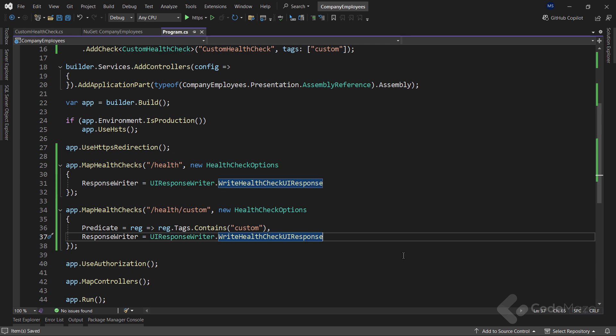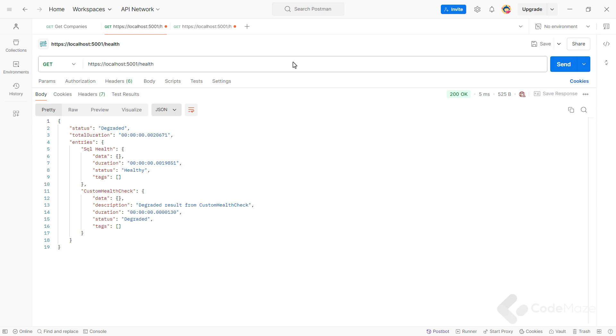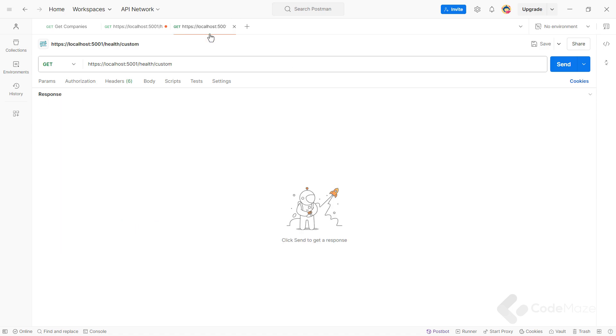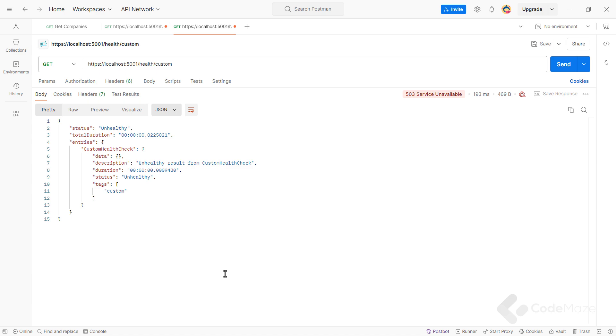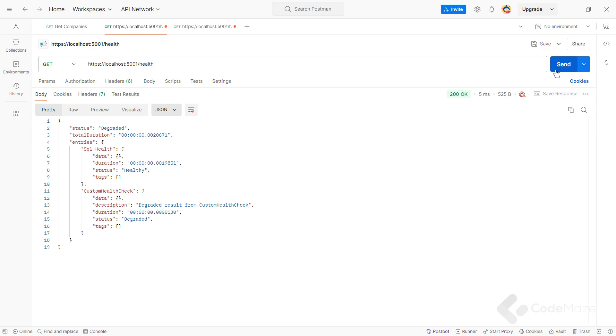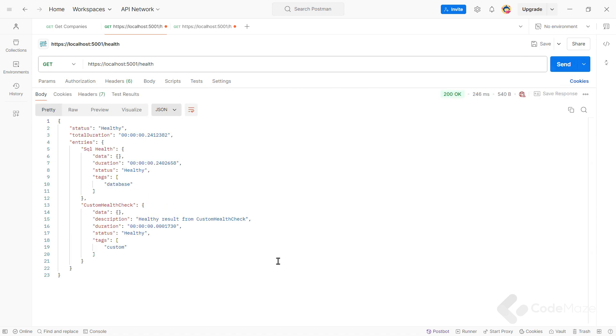Okay, so I can run the app now and use Postman to navigate to health custom. This time we see only custom health check while our health endpoint still returns both of our health checks. Great.